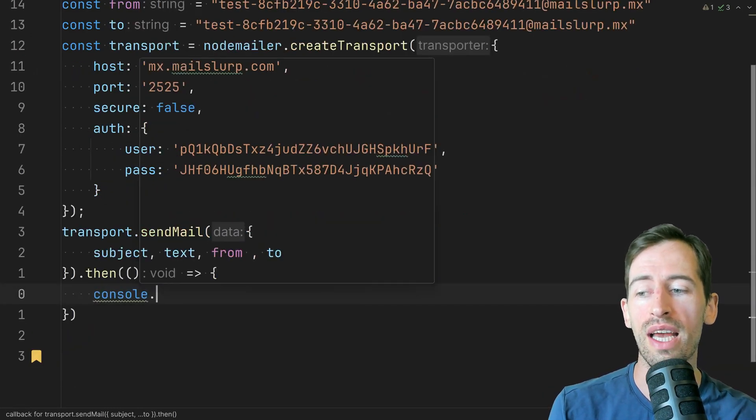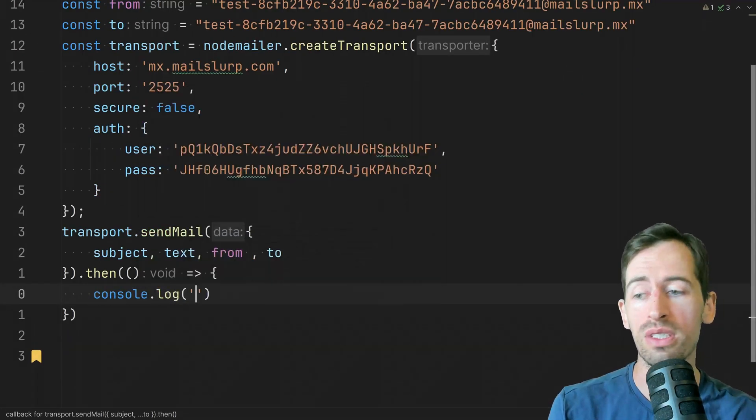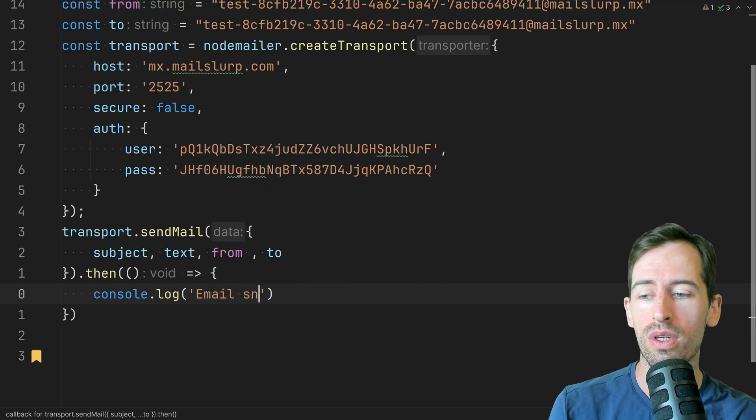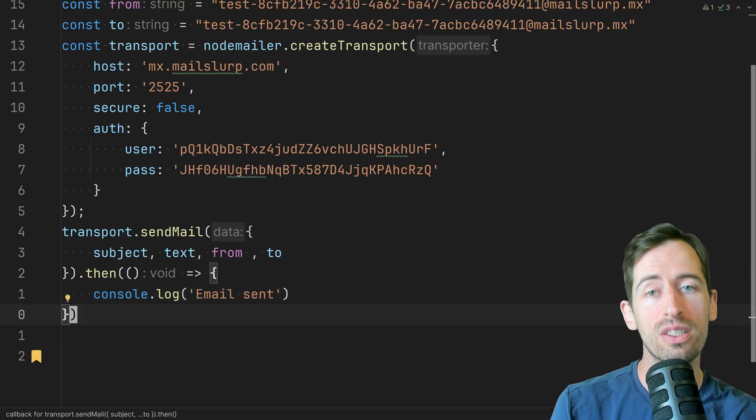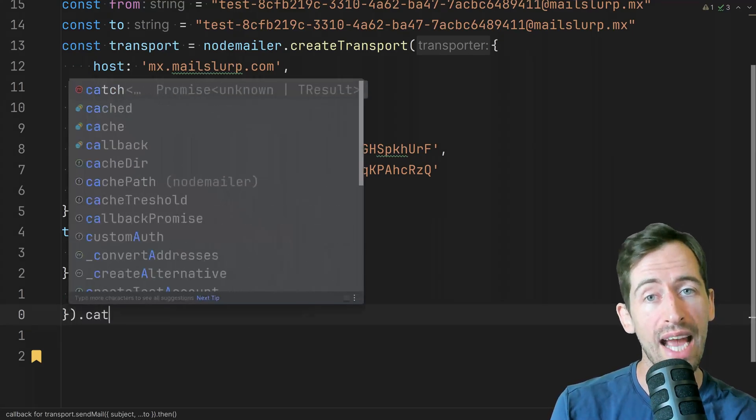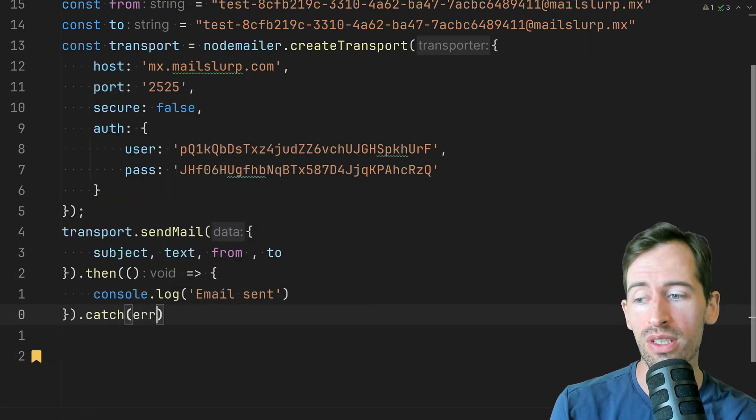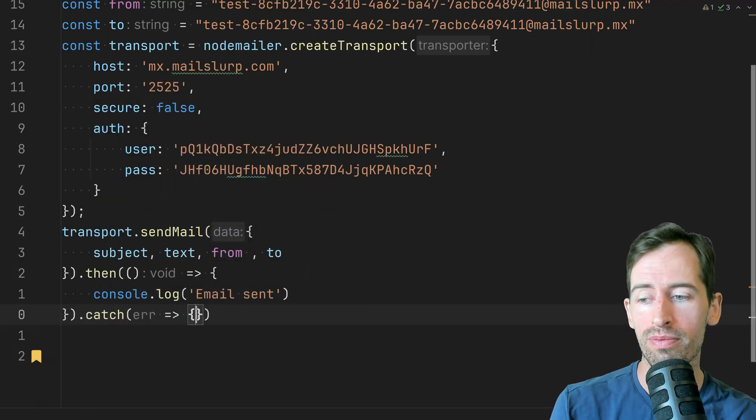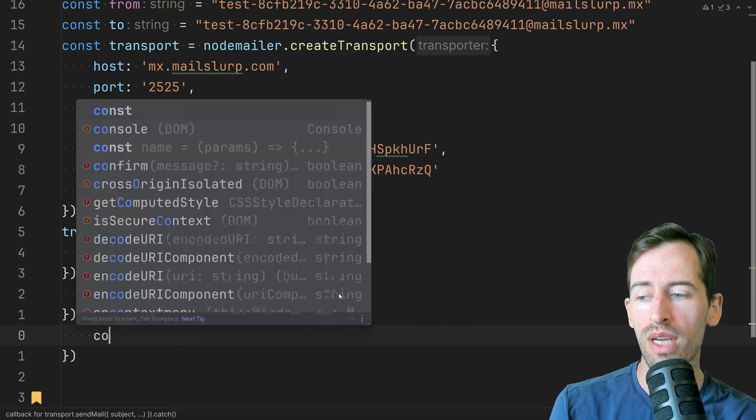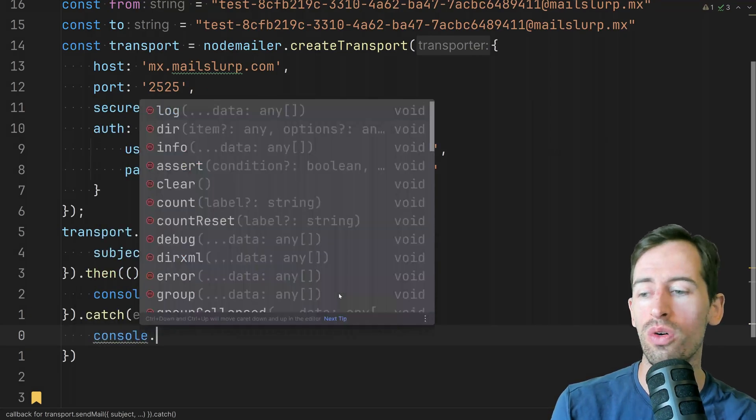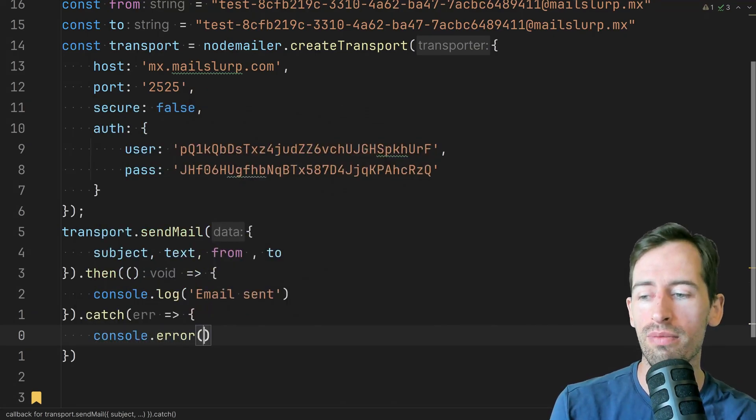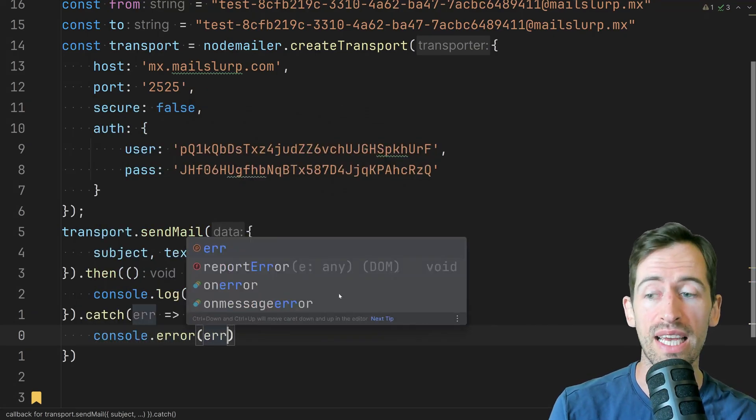And then after this we can just console log saying that the email was sent. And let's also add a catch in case any errors occur and write console.error and pass in the error.